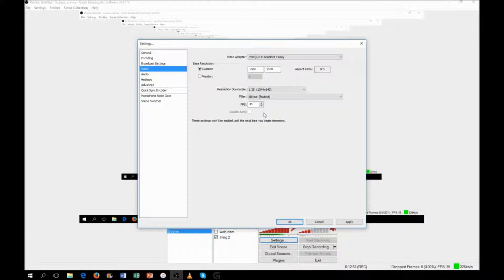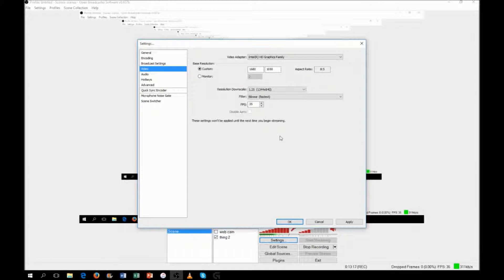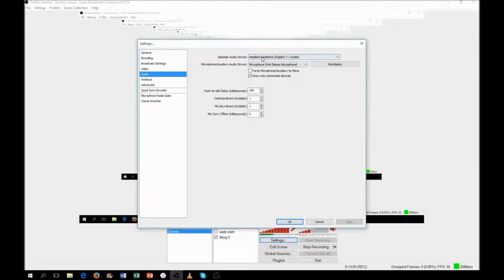For frames per second I use 35 because it runs smoothly on my computer with minimal lag and decent quality. If you have a slower computer I'd recommend 30 or 25. Keep in mind this setting does reduce your in-game FPS — if you're running at 60 FPS and record at 35, your game might drop to around 45 or 50, but it's not a huge impact on gameplay.